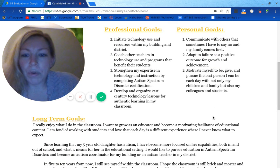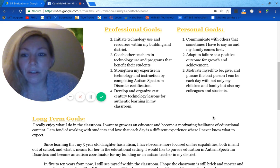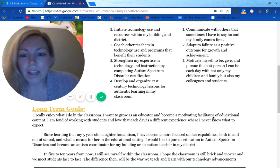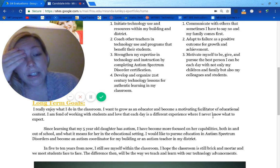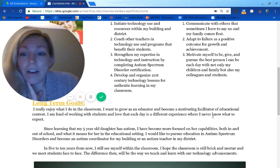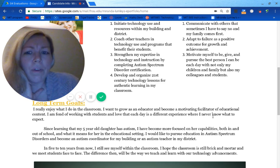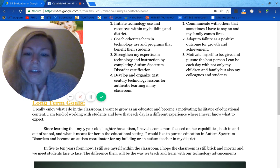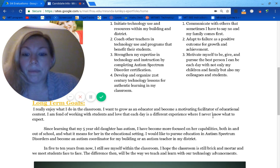For my long-term goals, I really like what I do in the classroom. I want to make sure that I am motivating students to learn and that every day is a new experience. Since learning that my five-year-old daughter has autism — we first found out when she was three — I've been more focused on her capabilities in the educational setting and outside of school. I would really like to pursue education in autism spectrum disorders and become an autism coordinator or teacher in my district.